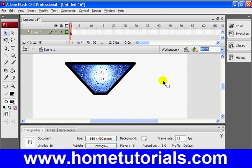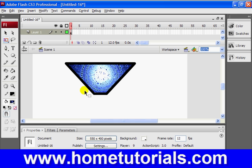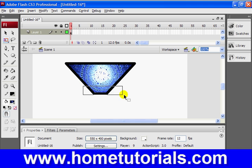Alright. Now, what we're going to do is I'm going to show you about the gradient effect. So first thing we're going to do is take the free transform tool. But we're not going to select the whole object. We're going to select just this bottom portion of the object.